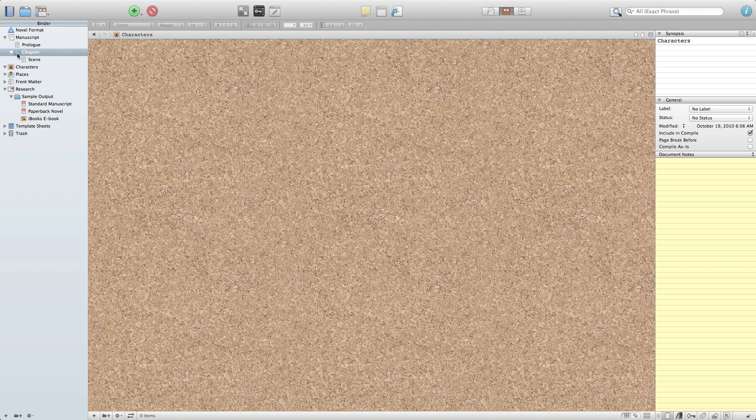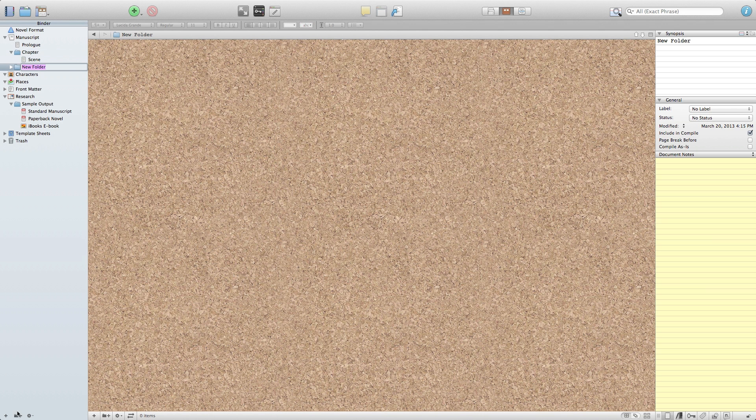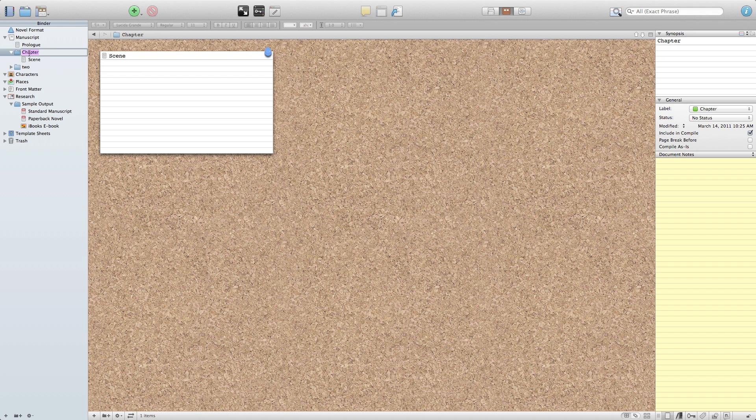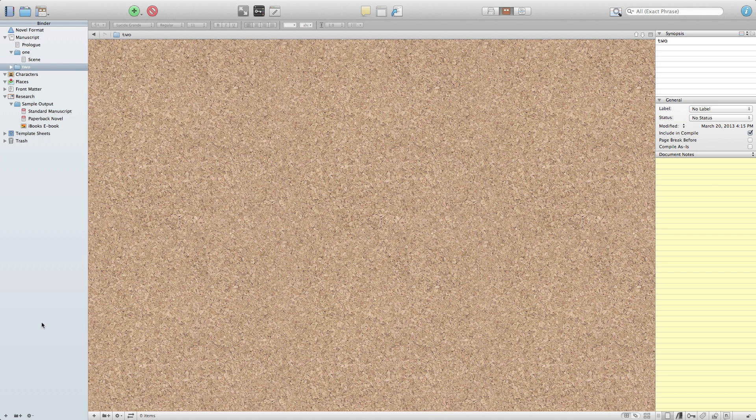Each chapter needs its own folder so you click on the add a folder either the button at the bottom or out of the menu and in this case I'm just going to name it 2. I'll show you that these title names can be overwritten later on but for my own sanity I usually name them just 1 and 2.